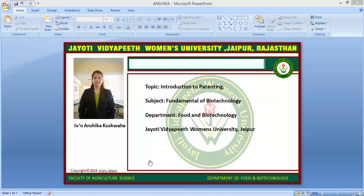Patentable subject matter must include: processes, machines, manufacture items, composition of matter, and new use of any of the above. Non-patentable subject matter includes: any artistic creation, mathematical formula, naturally occurring organisms, laws of nature, abstract ideas, natural phenomena, treatment processes, harmful inventions, and anything prohibited by national patent law.